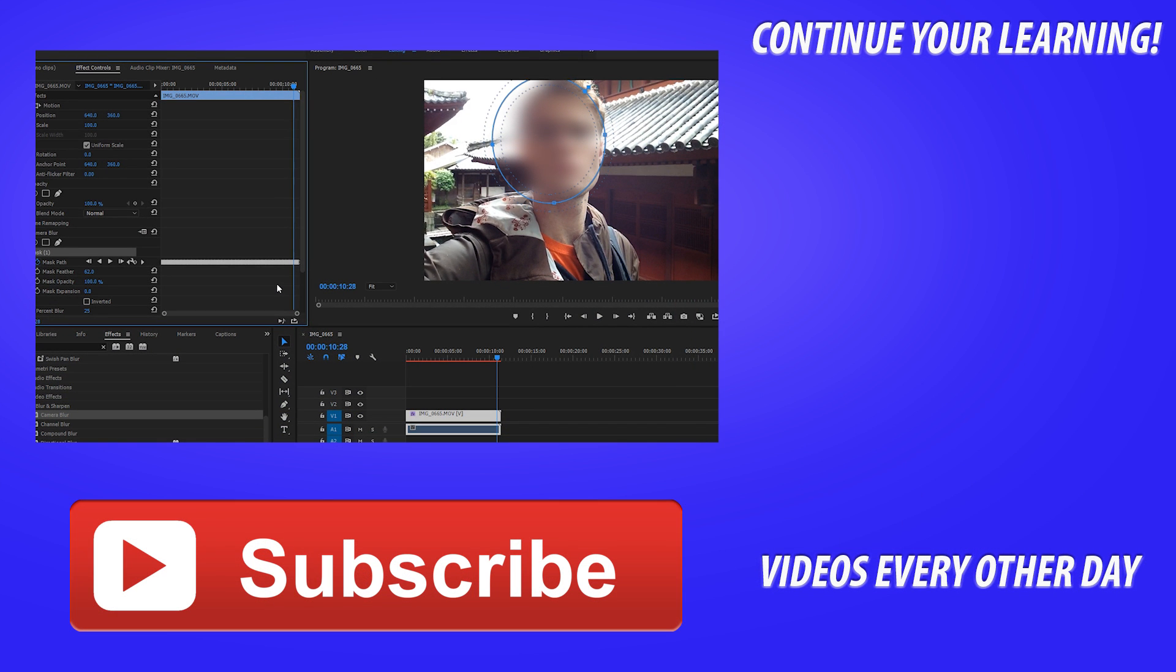Thanks everyone for joining me for this tutorial. If you've got any questions or comments, post them in the comment section below. Suggestions for future tutorials, put them down there as well. If you want to see more videos similar to this one, go ahead and hit that subscribe button. I make Adobe related videos every other day so don't miss out. Until next time guys, see ya.